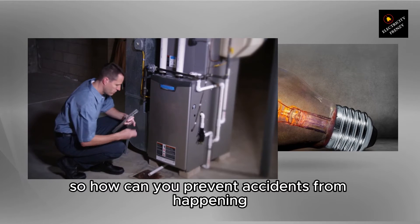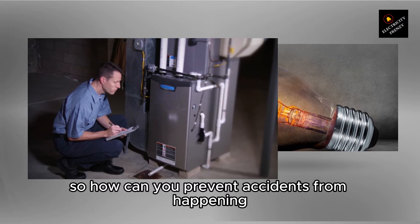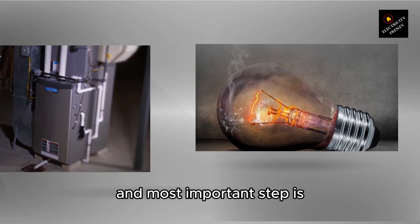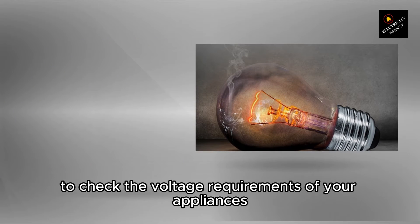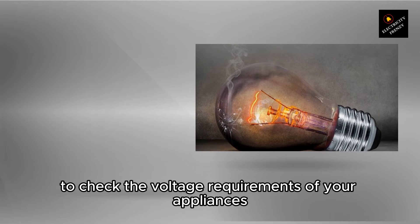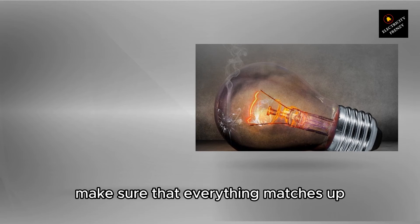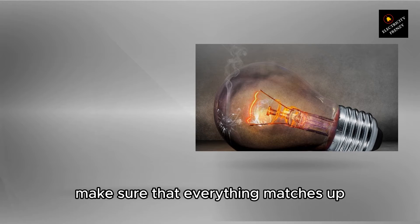So, how can you prevent accidents from happening? Well, the first and most important step is to check the voltage requirements of your appliances and electrical system. Make sure that everything matches up.